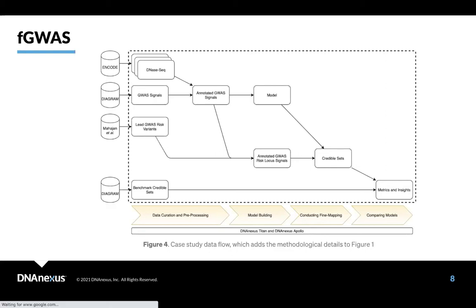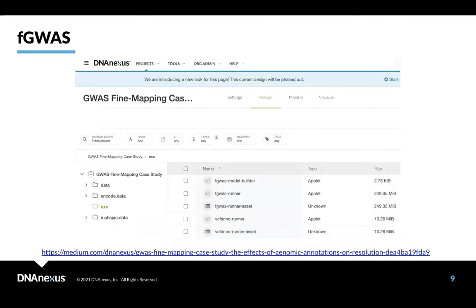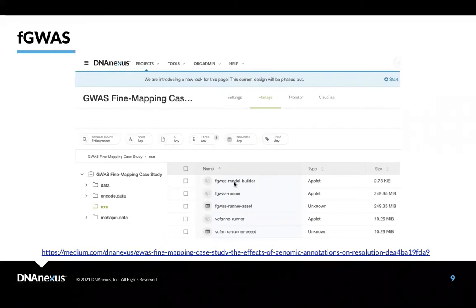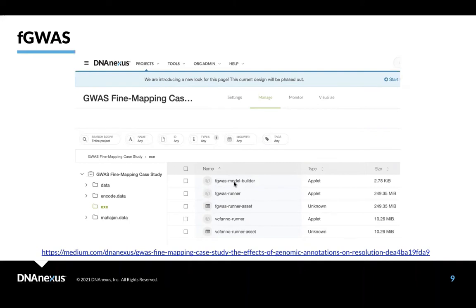But better yet, if you are a DNA Nexus user, here you can find a public project in DNA Nexus where you can get both applets as well as notebooks that were used to analyze this particular data. And I think that's a really very nice thing.